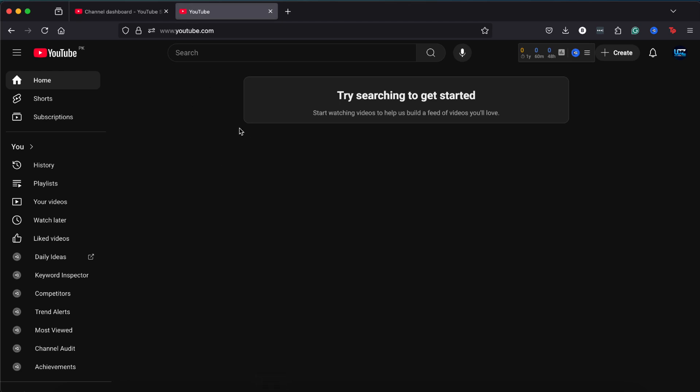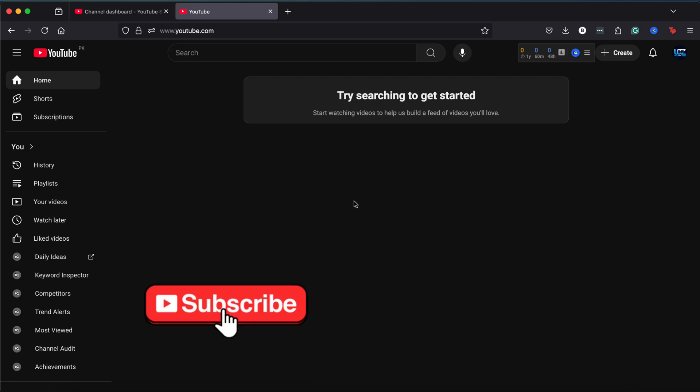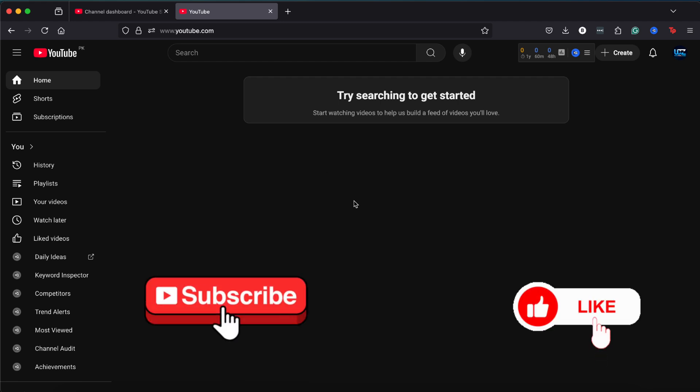Hey everyone, today I'm going to show you how to download music directly from YouTube as MP3 files. If you find this helpful, please subscribe and hit that like button.